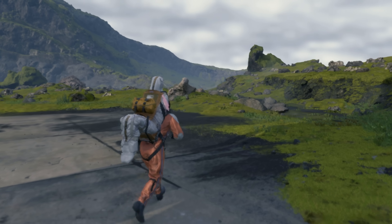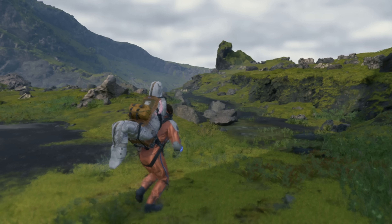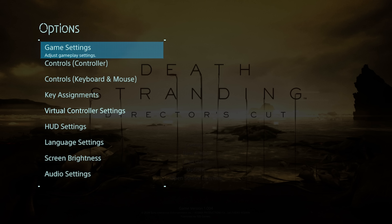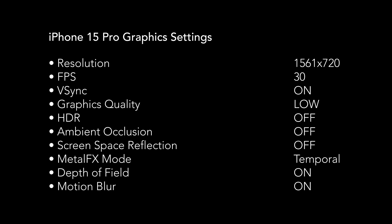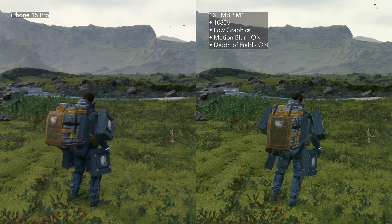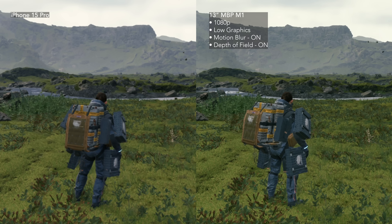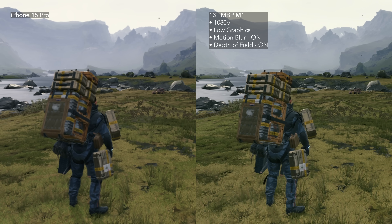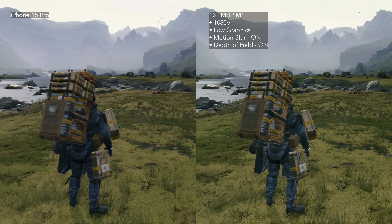Now let's go over the resolution, graphics, and FPS on iPhone 15 Pro. It targets a resolution of 1561 by 720 and the frame rate is 30 fps. Unlike the Mac version, there are no graphics settings on iPhone 15 Pro or iPad. I compared the iPhone 15 Pro version to my M1 13-inch MacBook Pro by tuning the visuals until they looked identical — it's pretty clear it's running at low graphics quality on iPhone 15 Pro.